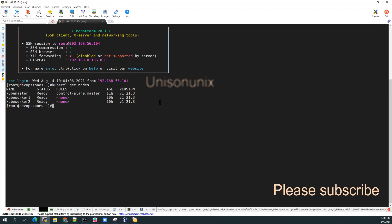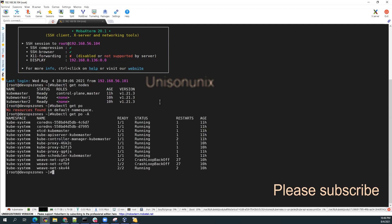So let me see if I have any pods, kubectl get pods. Nothing is there in the default namespace.